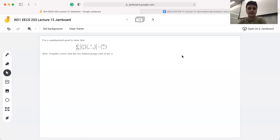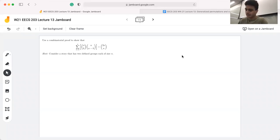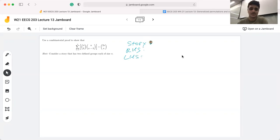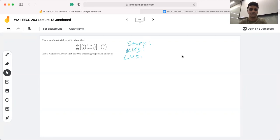Today we're going to be talking through a combinatorial proof question. In terms of combinatorial proofs, your proof is going to have three main categories: a story, a right hand side, and a left hand side. A story is essentially saying what both of the sides are counting — in the context of this class, that's often going to mean counting objects like animals.